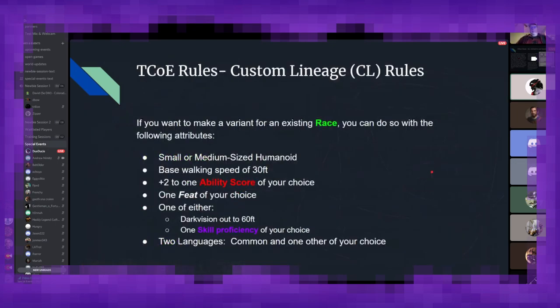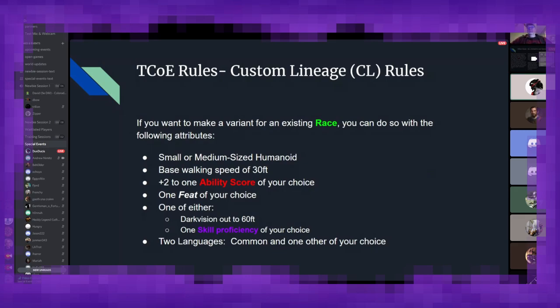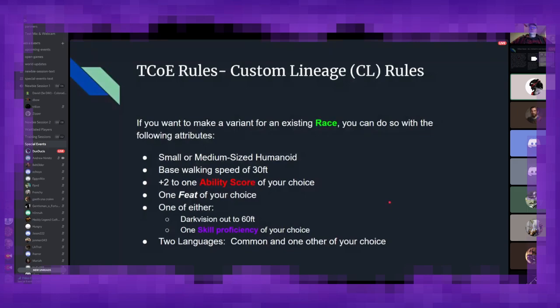Tasha's also included a custom lineage rule. This will, again, is up to your DM's discretion, but if they allow it, you can make a variant for an existing race by replacing some of their baseline features. You still have to be a small and medium-sized humanoid, facewalking speed of 30 feet. You get one ability score increase of your choice and one feat, which is an optional perk that helps customize your character a little bit further. And that's a whole other discussion for another time. But suffice to say, there are a lot of really cool and flavorful abilities that you could take as a feat, which can really help build the exact character you want to play as. The idea that you have in your head, you can help that come to fruition. But again, this is an optional rule. So if you want to mess around with this, check with your Dungeon Master before you bring this type of character to the session just to make sure that you're okay with it.